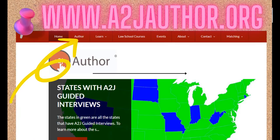The first step in creating an A2J guided interview is to go to our website www.a2jauthor.org. Here is where you'll access the authoring tools, training resources, and additional assistance to get you going. Everything on our website is open and available to browse, except for the actual authoring tool, which requires a free account. I'll explain next how to get that authoring account.